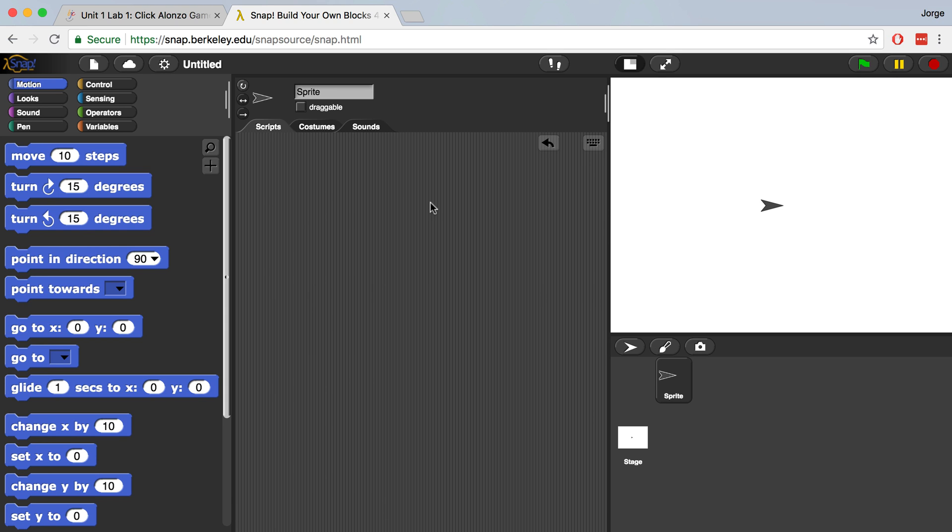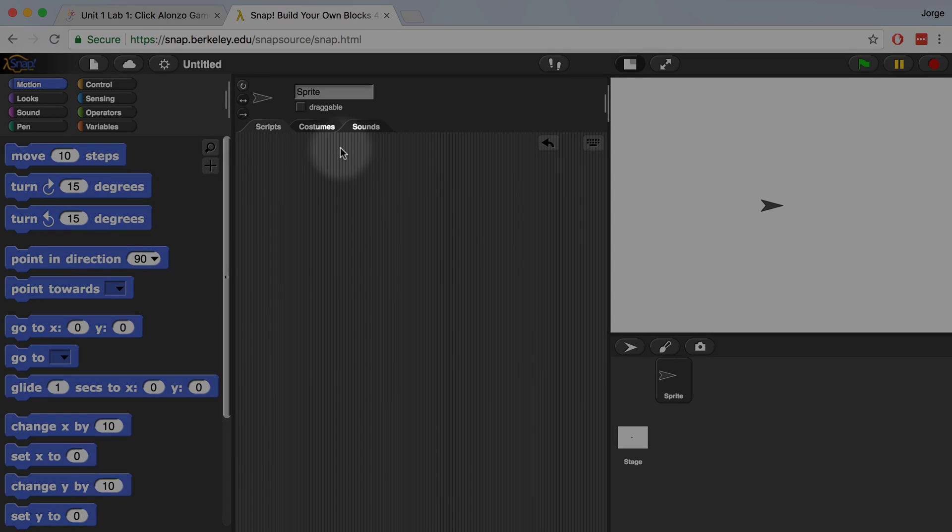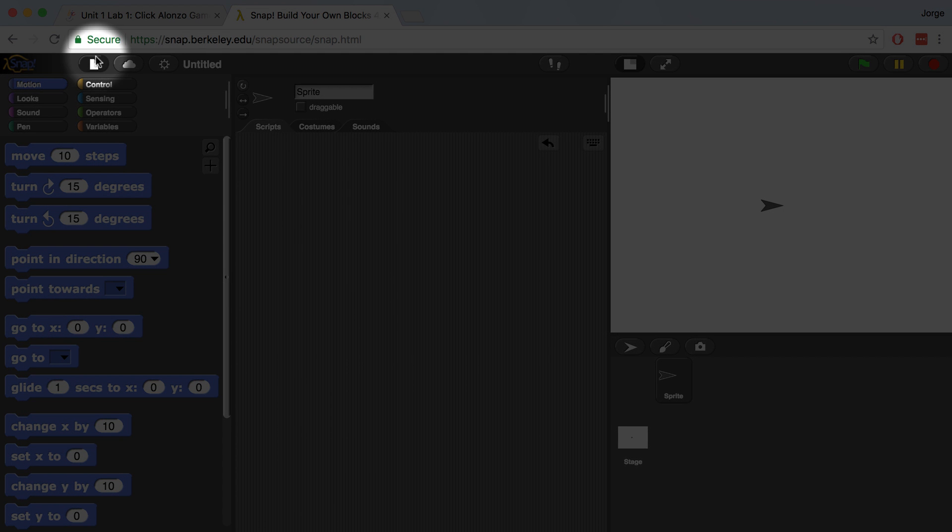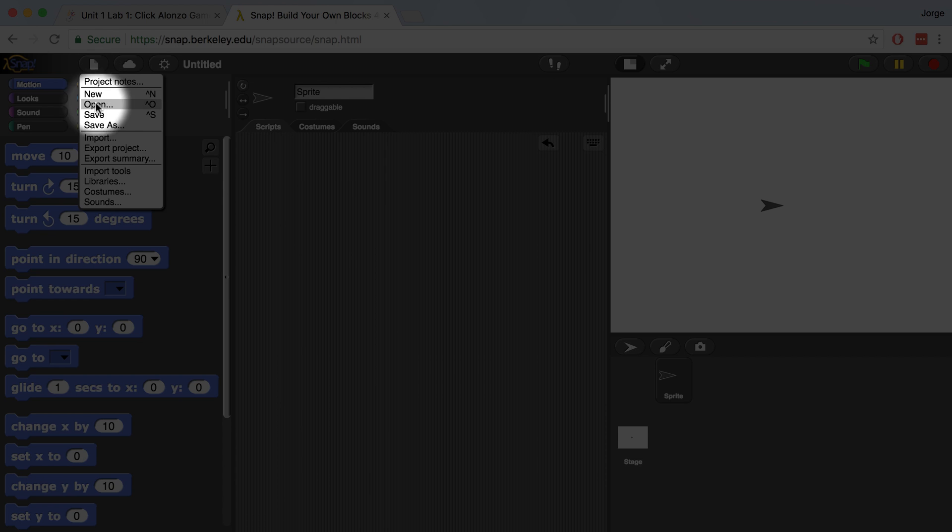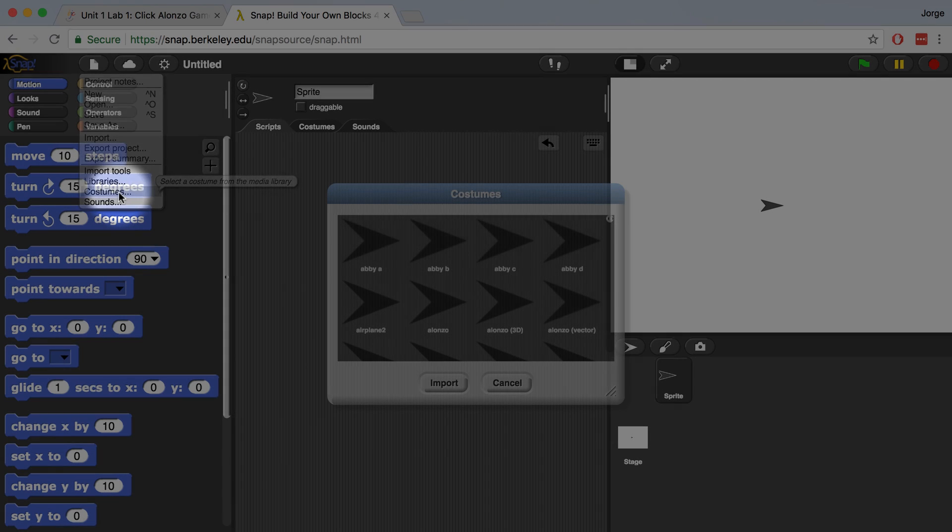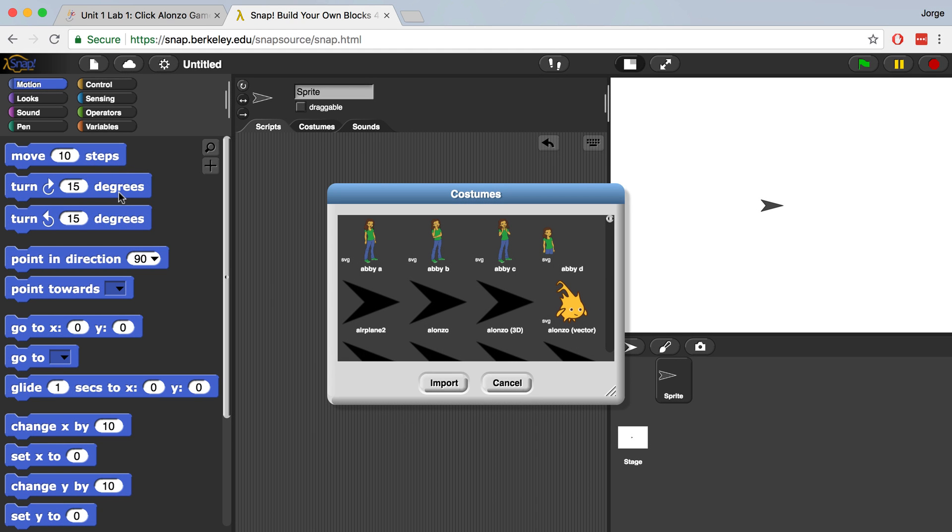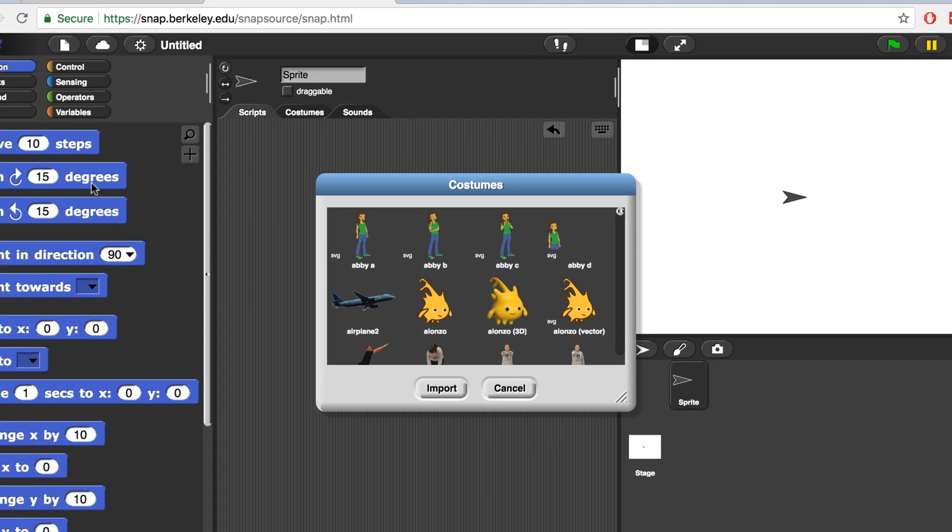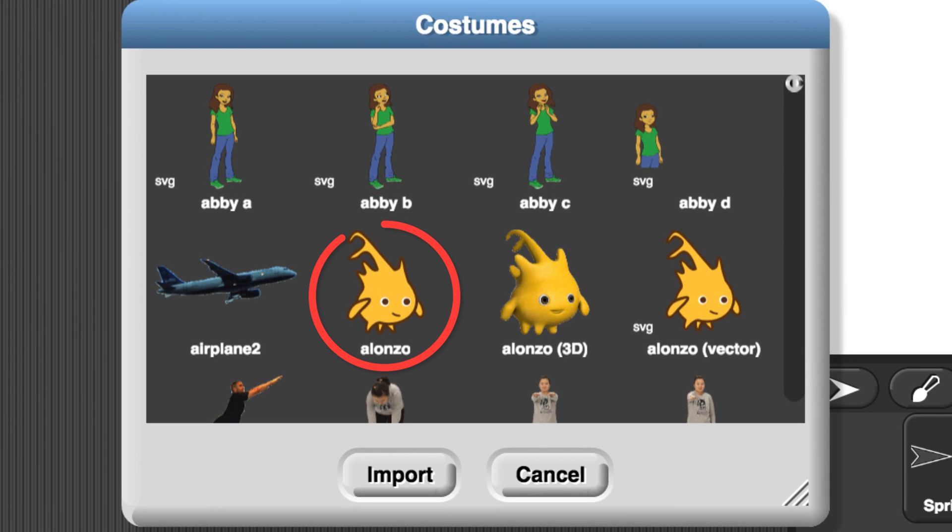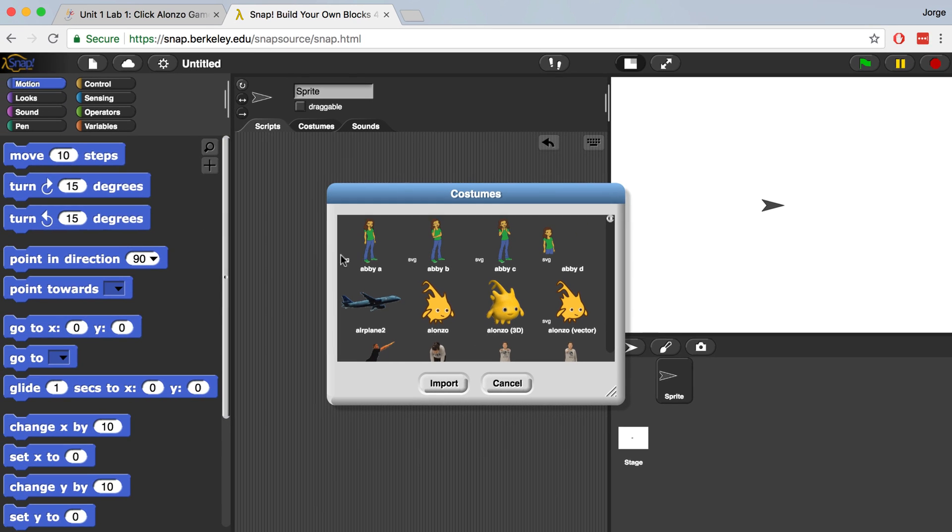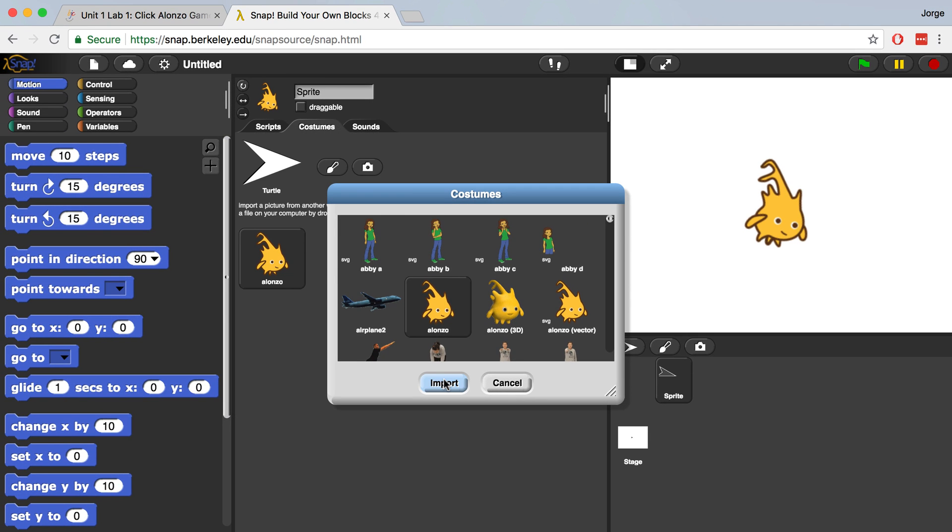You can import your own costumes, but to access the default costumes available, you're going to go to File, Costumes, and choose the costume that you want your sprite to have. For this project, we're going to choose Alonzo and click Import. Now we can cancel out of the costumes menu.